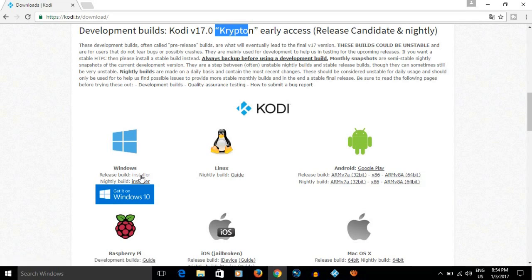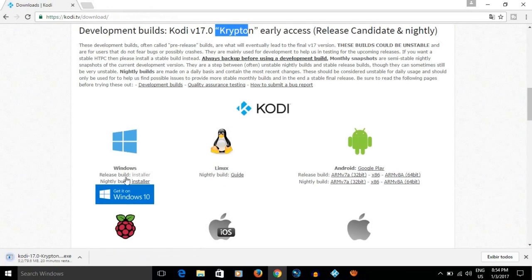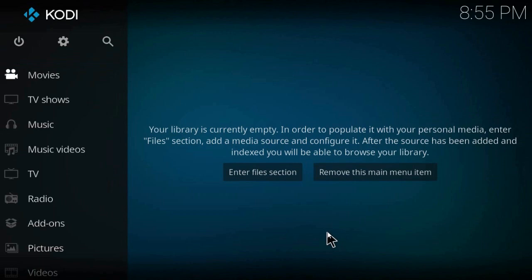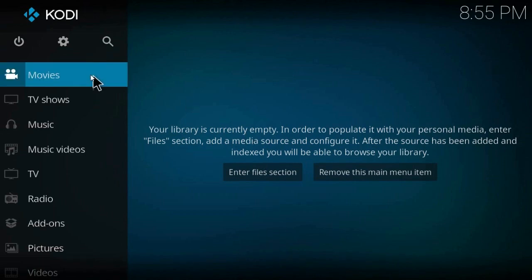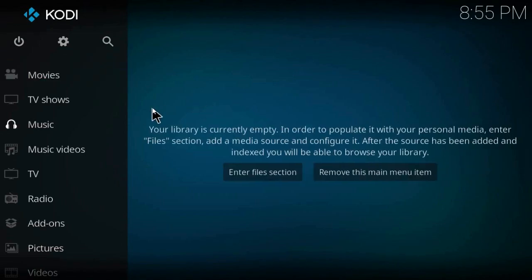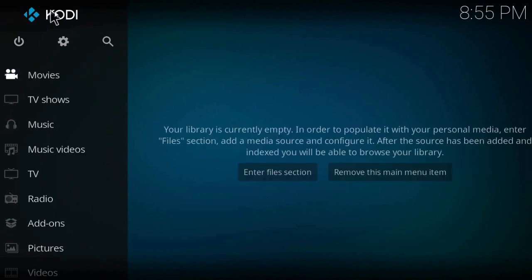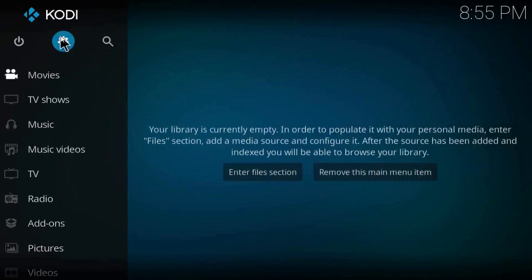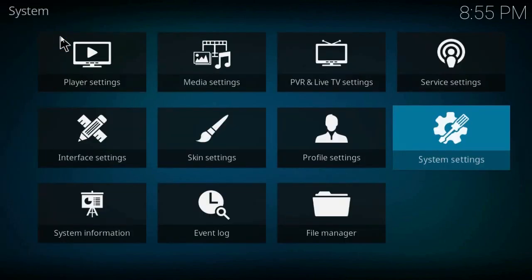This is how Kodi first looks like when you open it. In order to watch TV you have to click on settings.